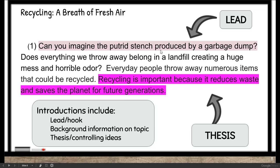'Can you imagine the putrid stench produced by a garbage dump?' is the lead — the hook — which starts your introduction paragraph. Here is my thesis or controlling idea: 'Recycling is important because it reduces waste and saves the planet for future generations.' This is my topic, recycling. Reason one: it reduces waste. Reason two: it saves the planet for future generations. In the middle here is my bridge, or information that talks on topic.